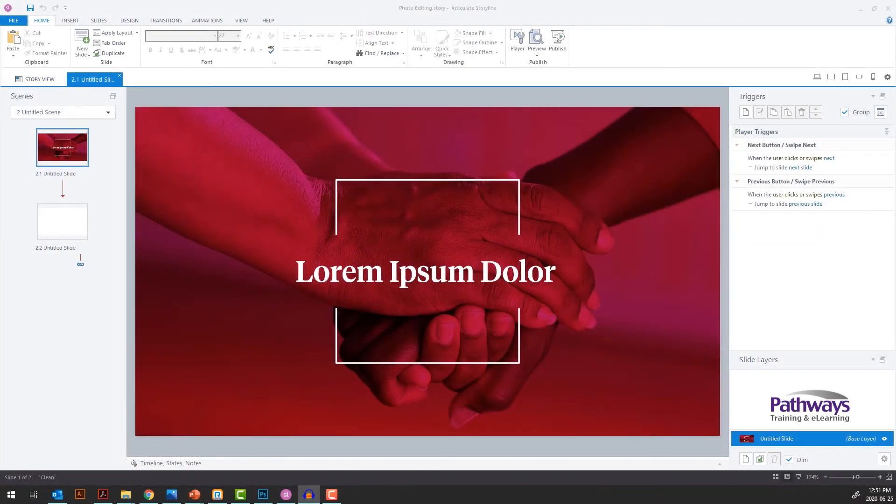Hi, I'm Karen Chan from Pathways Training in eLearning, and today I'm going to demonstrate the photo editing features of Articulate Storyline 360.